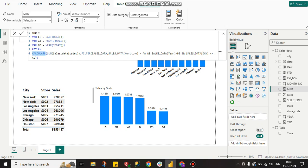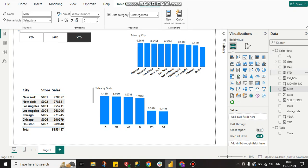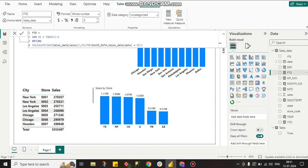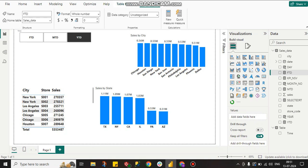For FTD, if you want yesterday's data put today minus one, otherwise use today. Then return CALCULATE of total sales, filtering the sales data table where the date equals today. This gives us the Full-to-Date or day-level sales.